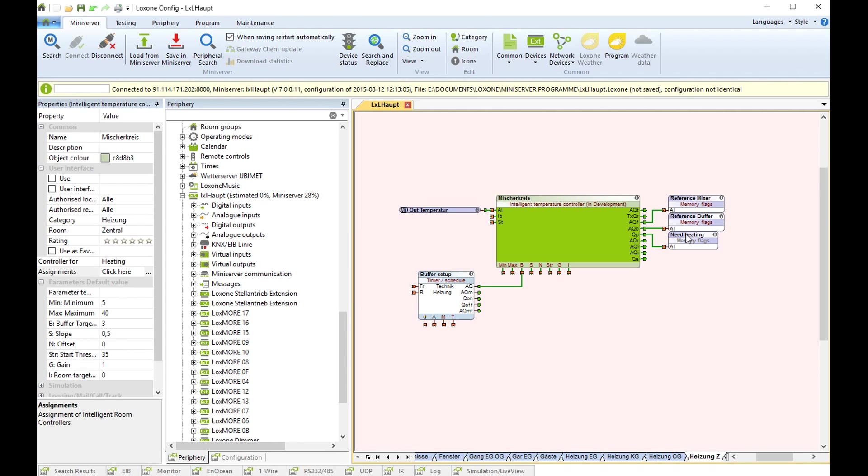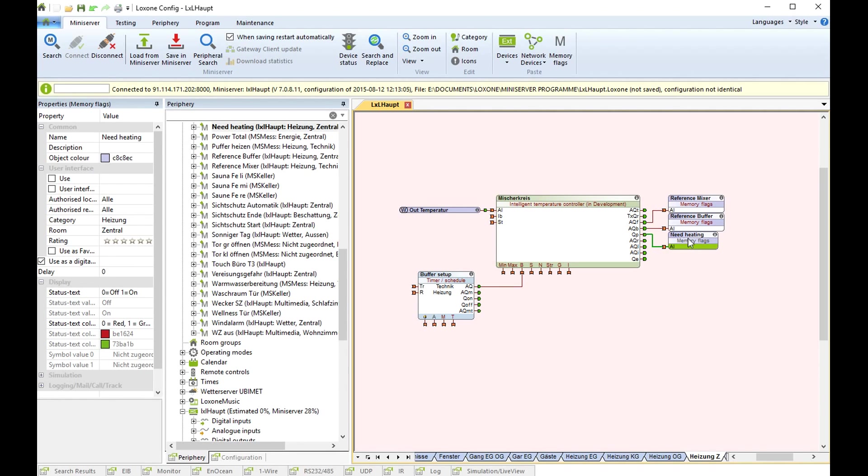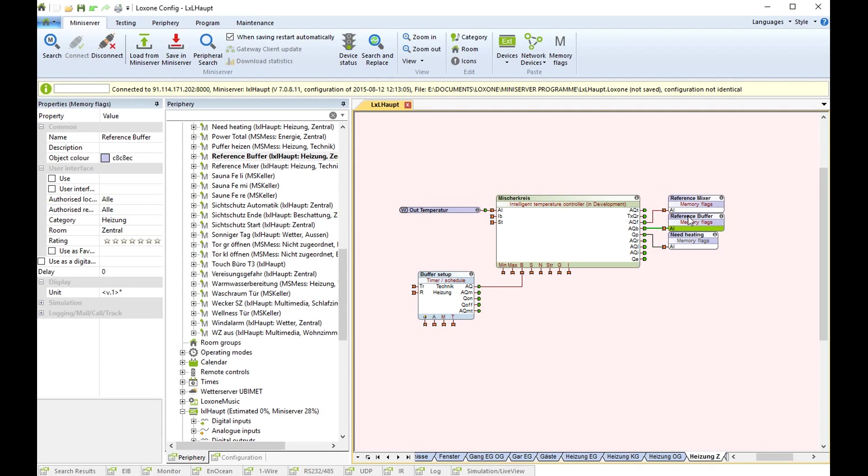So for me it's only for heating. Here I have an output where I say I need heating. It's a digital output. Here is the reference temperature for my buffer and for my mixer.